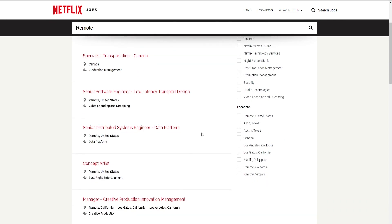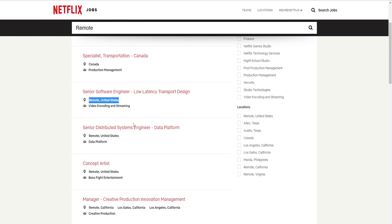So a key thing here is when you see the little location pin, you're going to make sure it says remote on it. If you are looking for a remote job, make sure it says remote on it before you apply if that's what you're looking for.